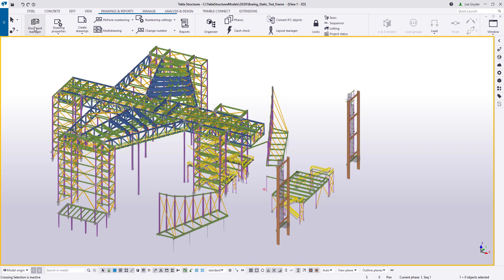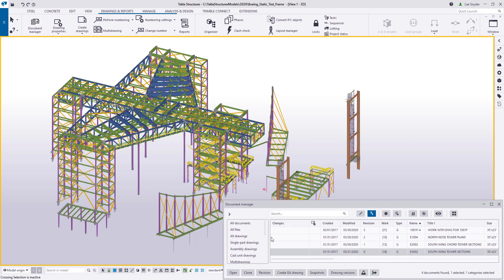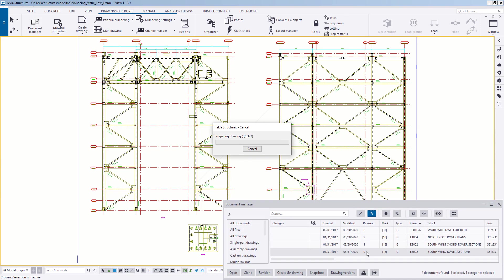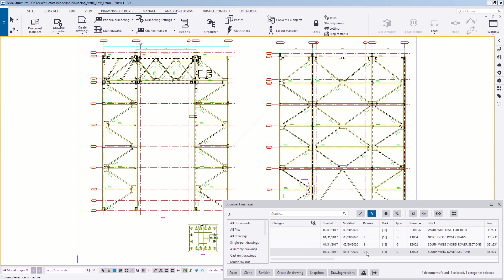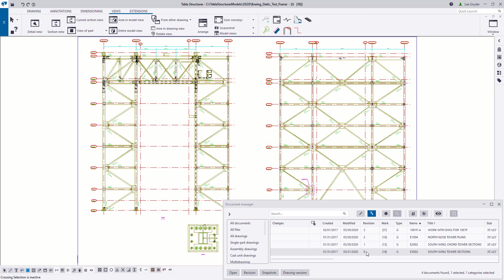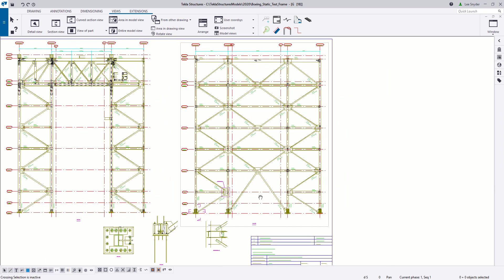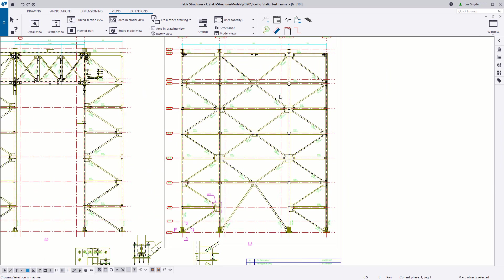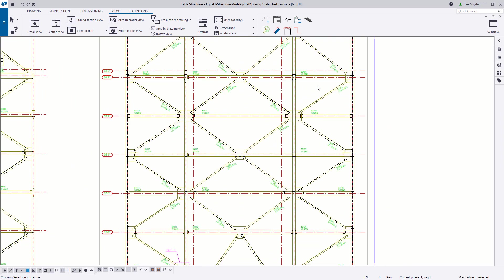So to begin, I'll open up the Document Manager and then I'm going to open up a drawing just to show a few scenarios that will help explain why we created this new functionality.